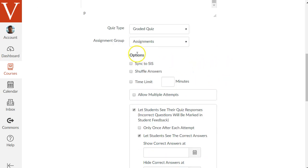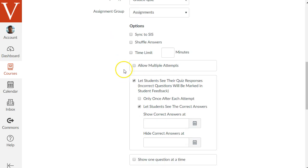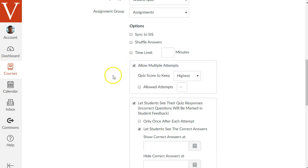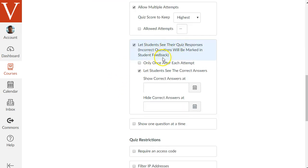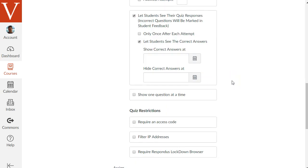A little bit lower there's an option to shuffle the answers. If you have a multiple choice quiz, that's useful so the correct answer may be C for one student but B or A for another, helping prevent copying of answers between students. You can then check whether you want to allow multiple attempts and how many, whether you want students to see their responses at the end, and whether you want them to see the correct answers. You can also set a date so they can't see correct answers until after the due date, to prevent cheating.